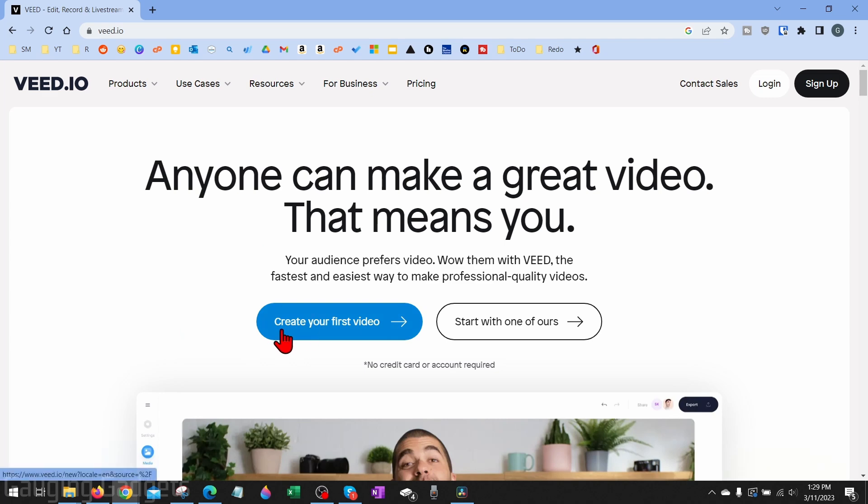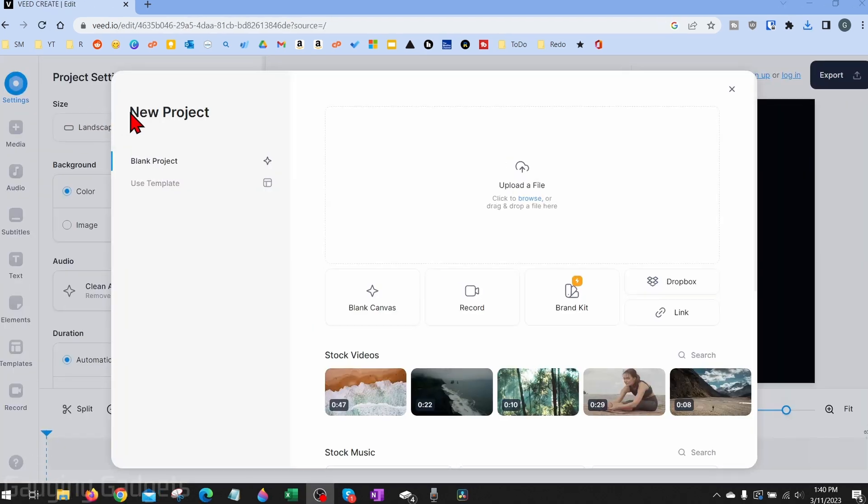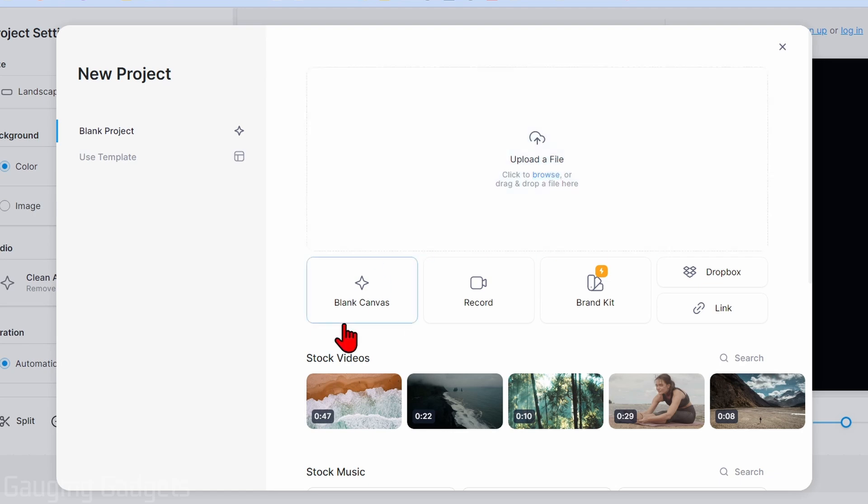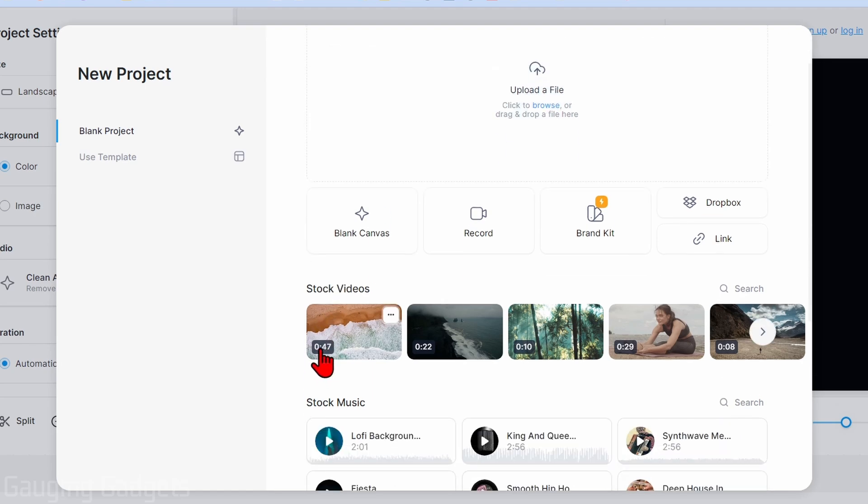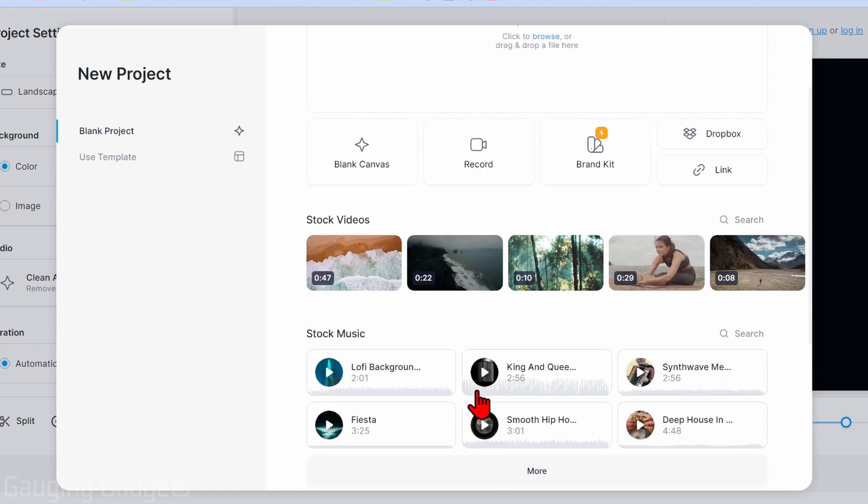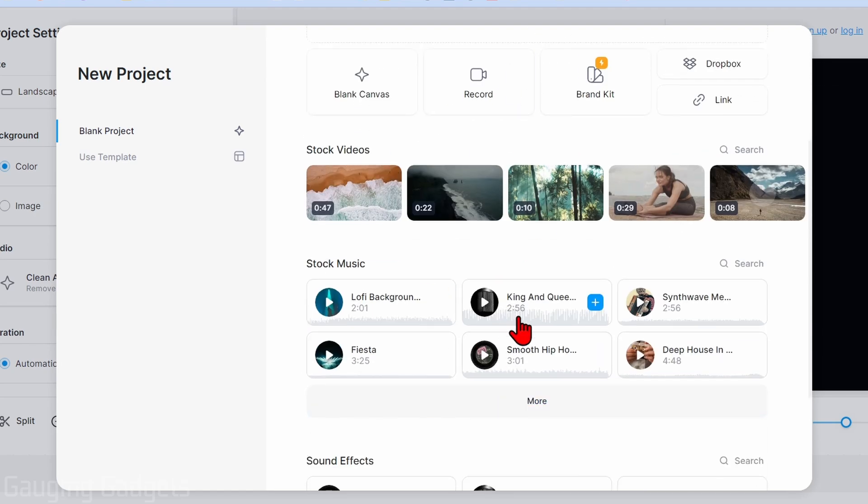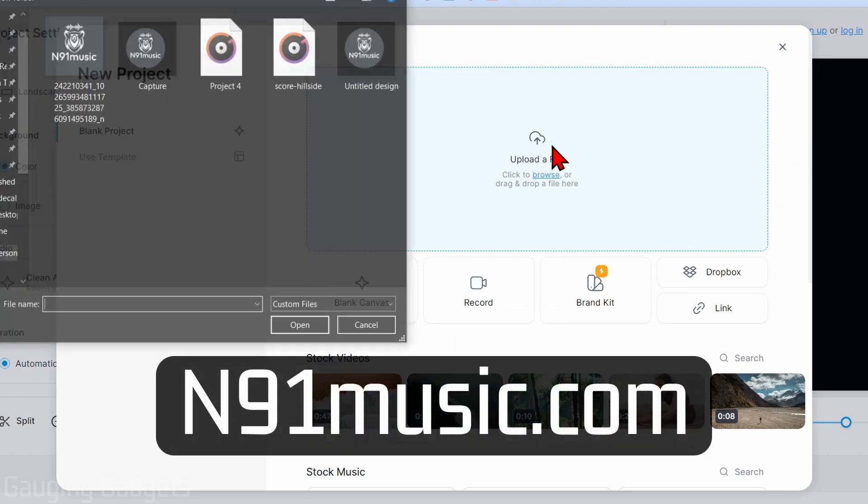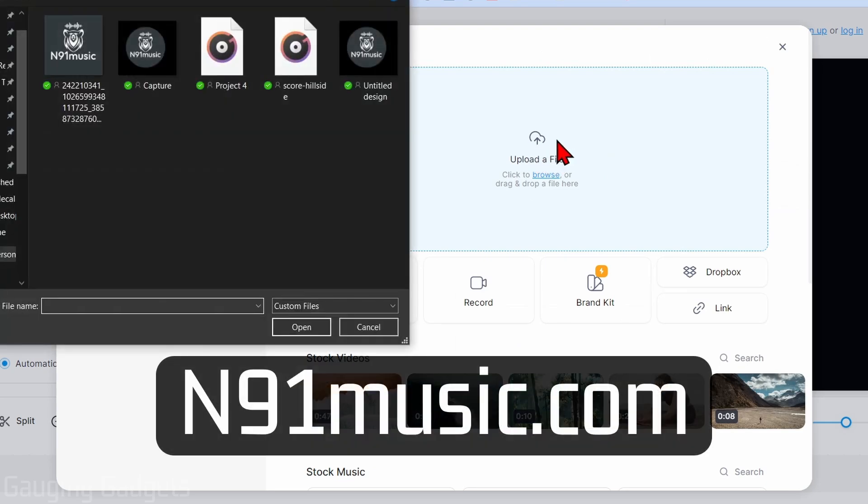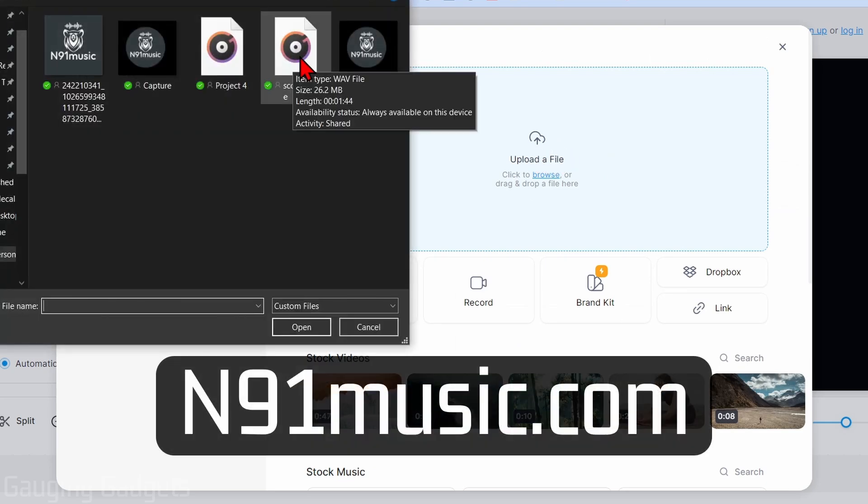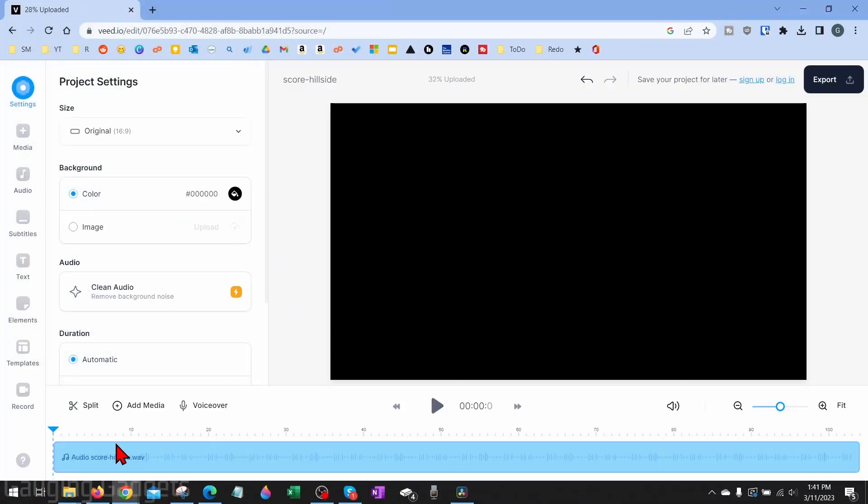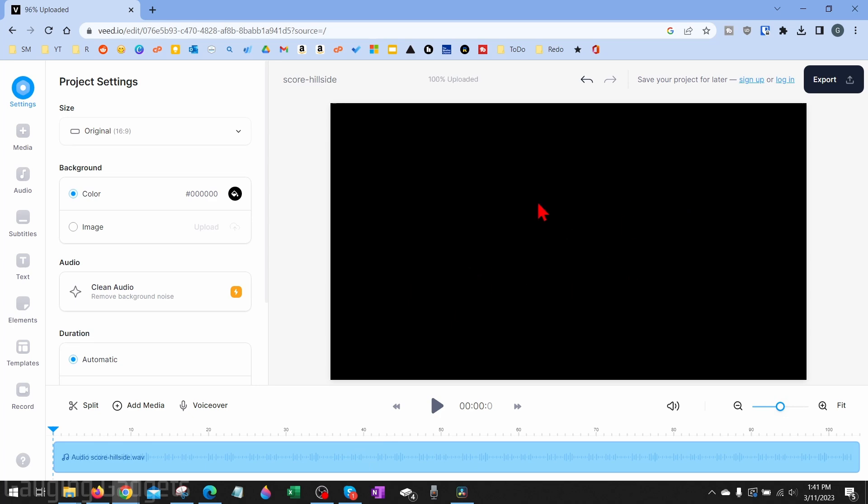Once it loads, we can create our first project by uploading any files we need for the actual project here. This can be audio, video, pictures, things like that. They also have stock footage and stock music below that you can use in your videos. I'm just going to upload a music file from my buddy N91 Music, and I'll link to him in the description if you want to check him out. Once it loads, it'll add the files to your timeline here and then you'll have a preview over here what your video will look like.